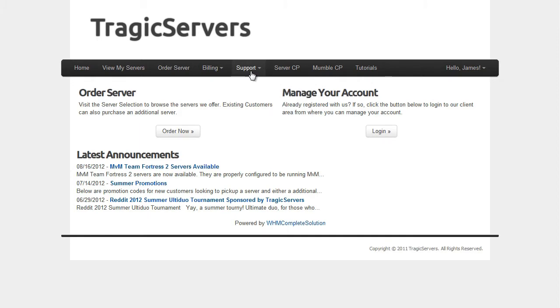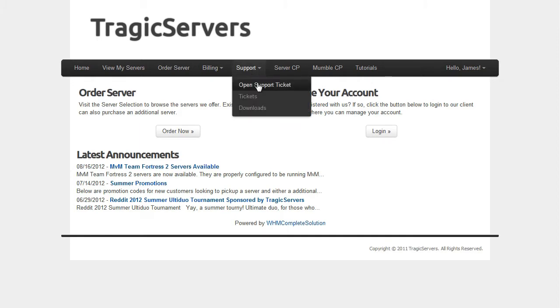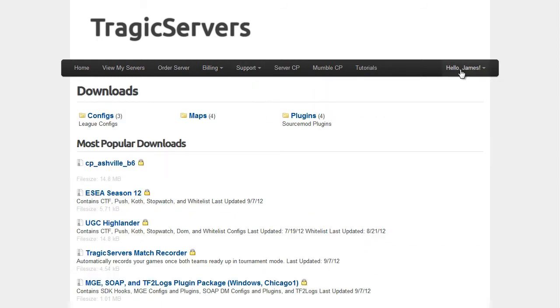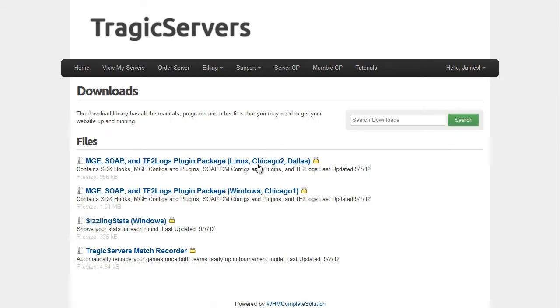So we've done this before in past videos. TragicServers.com, press support, press downloads when you're logged in. If you're not logged in, you can go to TragicServers.com slash downloads.php and it should work for you. And today we're talking about plugins, so we'll click on that.